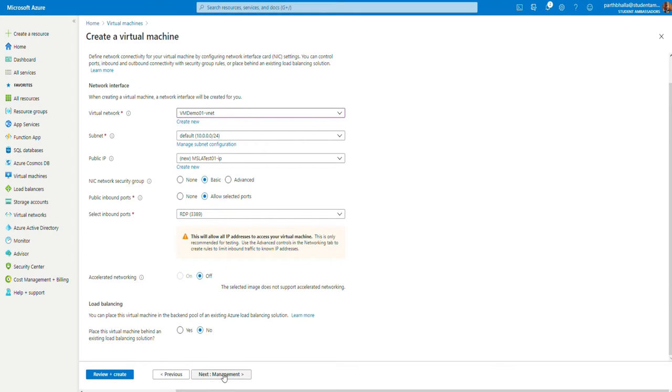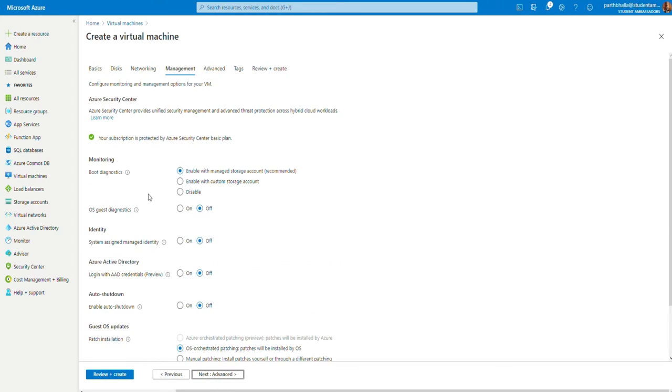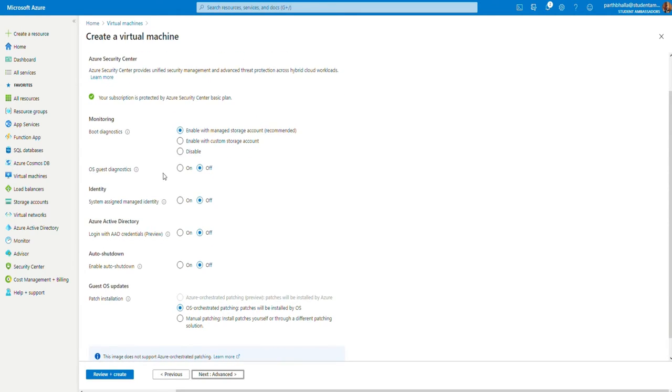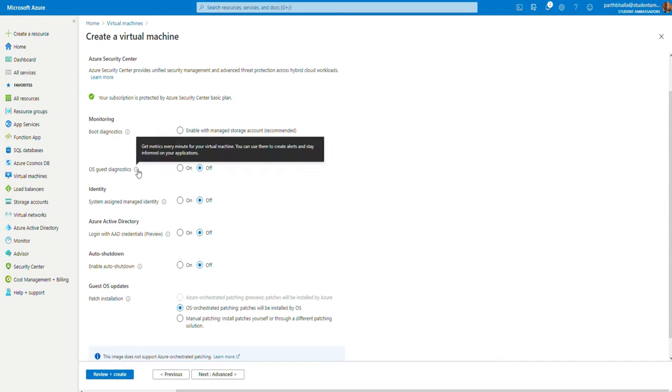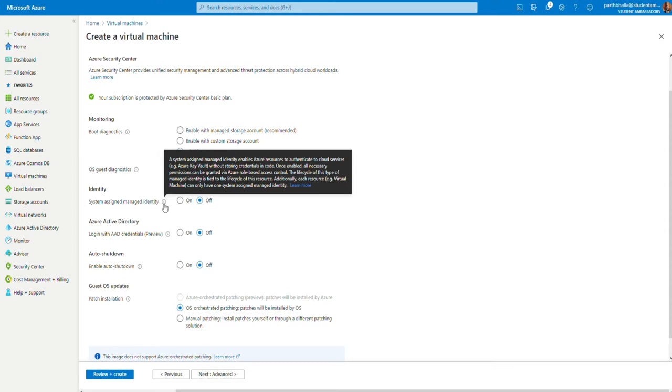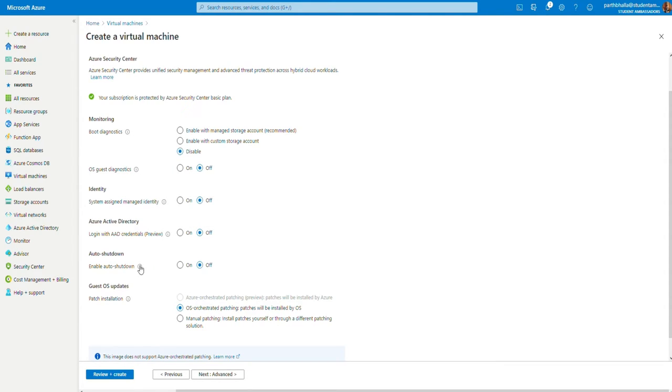Next, we go to management. Now, management is basically the basic options that you'd configure. Boot Diagnostics. We're going to disable that. OS Guest Diagnostics. You may learn more about them by clicking the eye icon, by hovering over the eye icon.